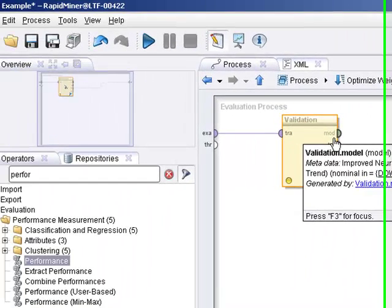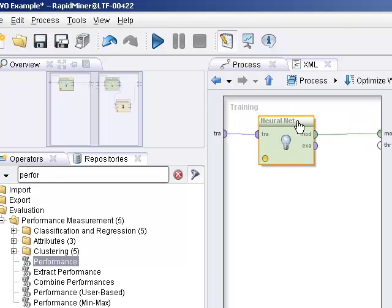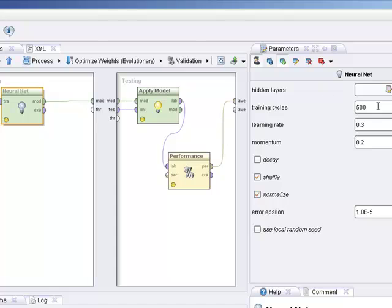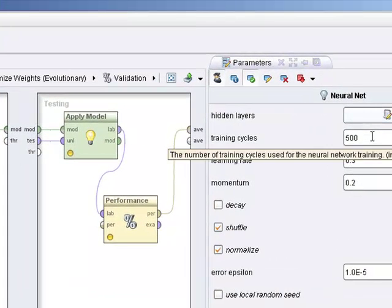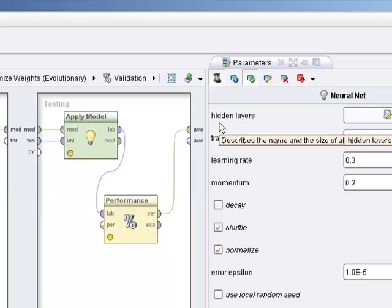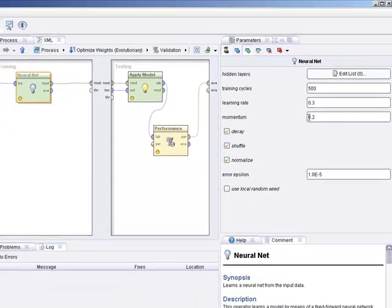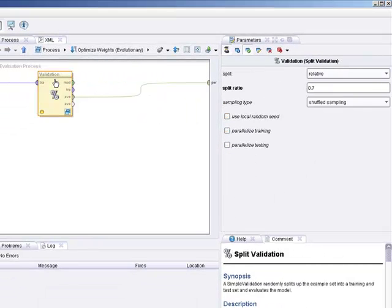So now before we do anything further, what we can do is we could go and make some adjustments to the various parameters. Like in this case, in the neural net, we're at 500 training cycles, learning rate 0.3 to 0.2. We'll just click on Decay. This will decay the weights. And we'll leave learning rate and momentum fine.